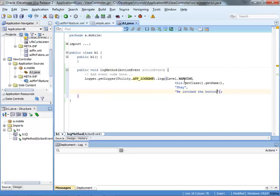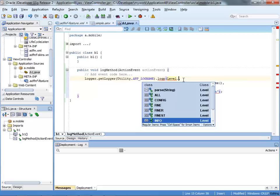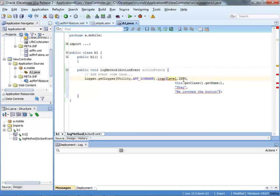The other thing you can do is you can set the level here. You can click here and see different levels, so maybe this is just an info level message and not a warning or something like that.